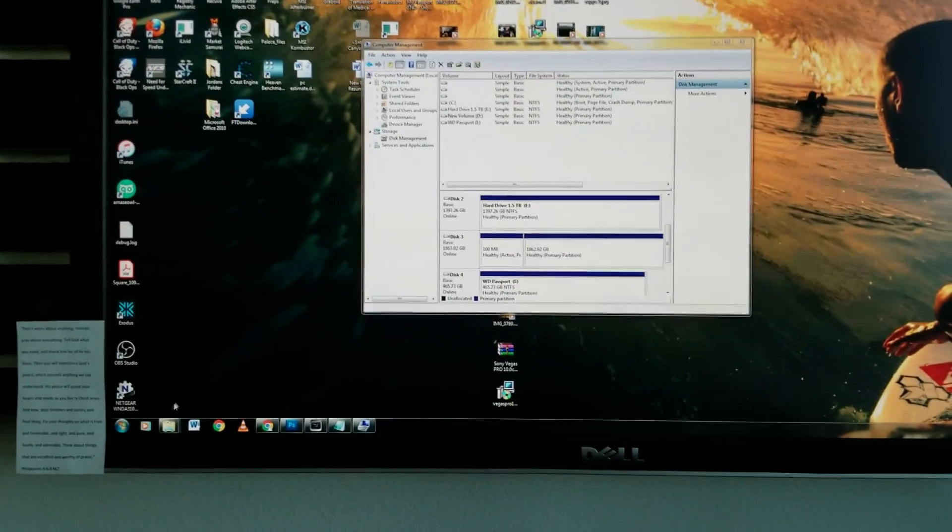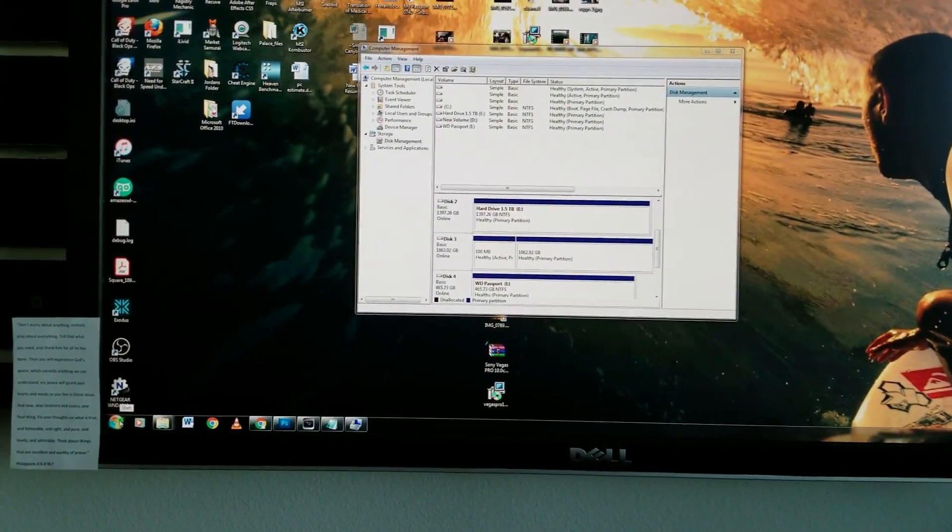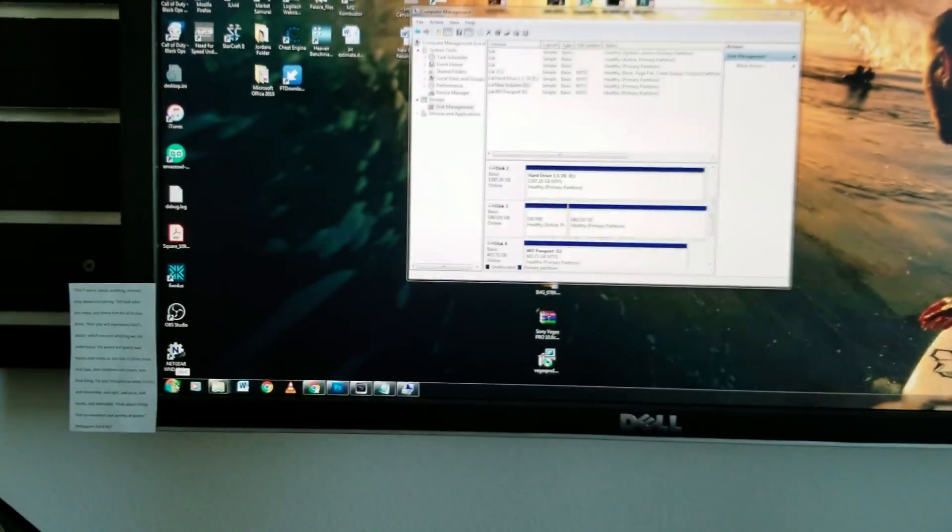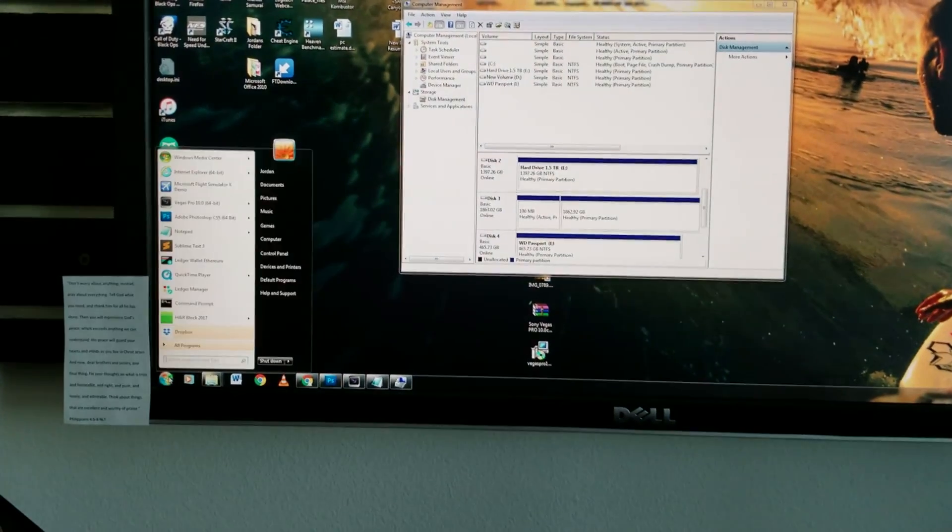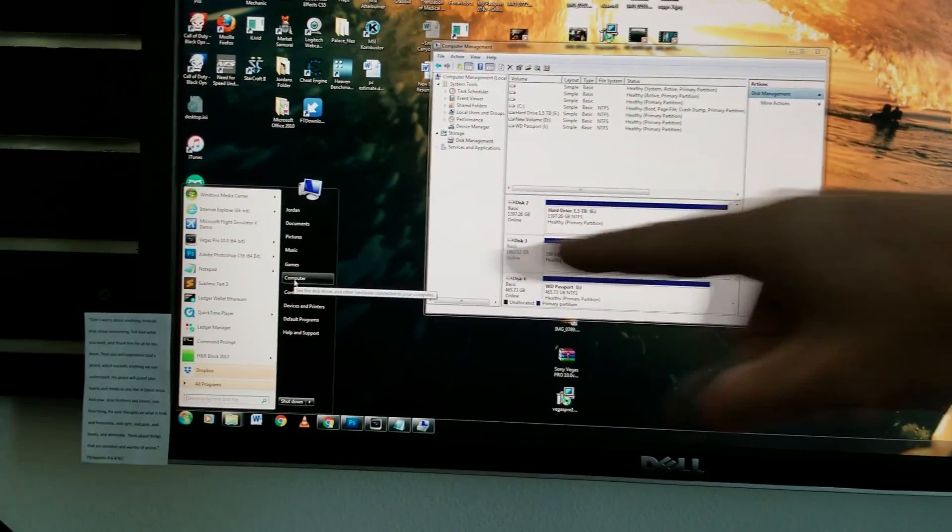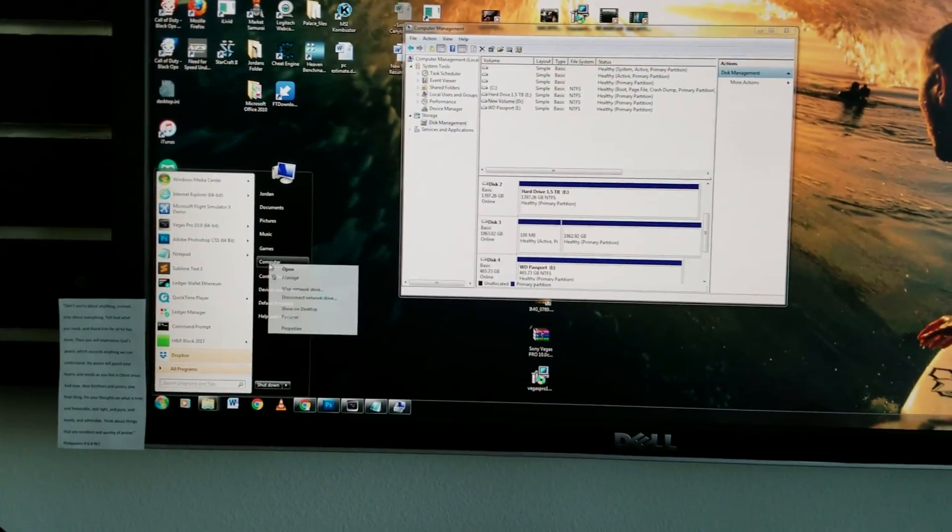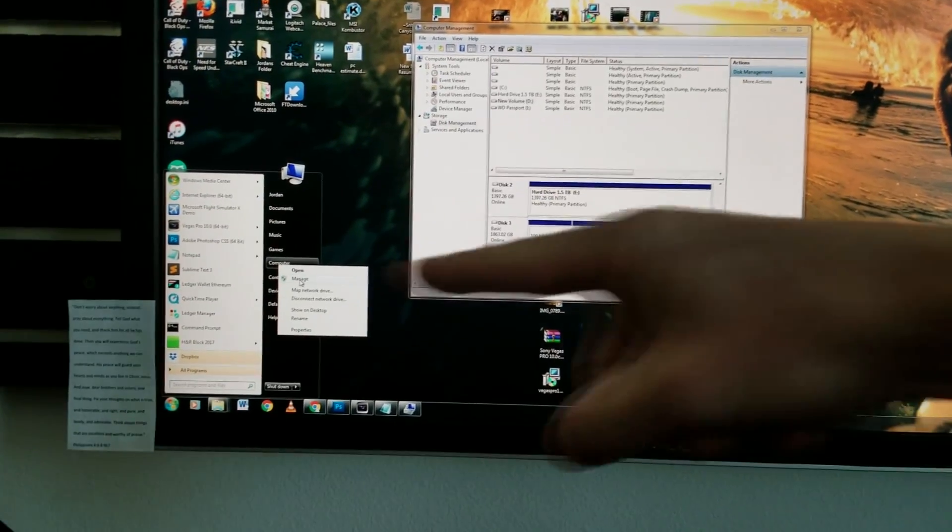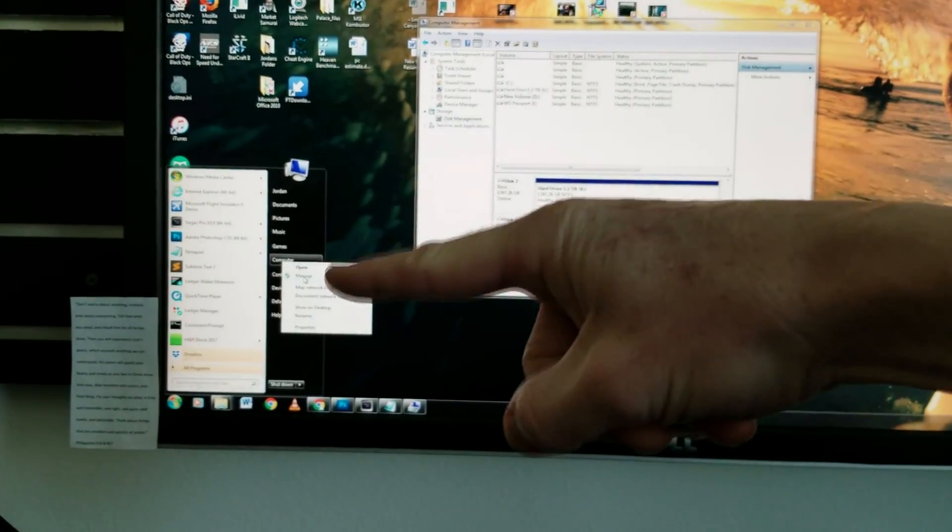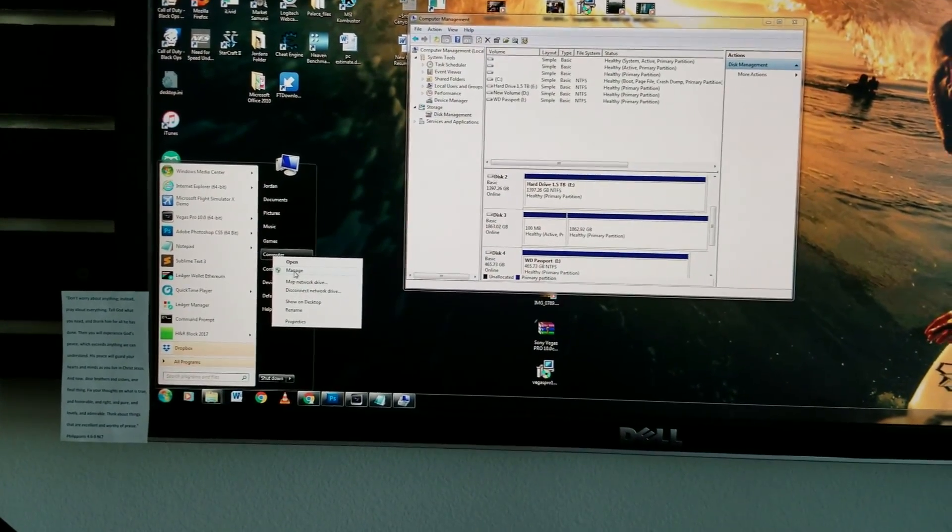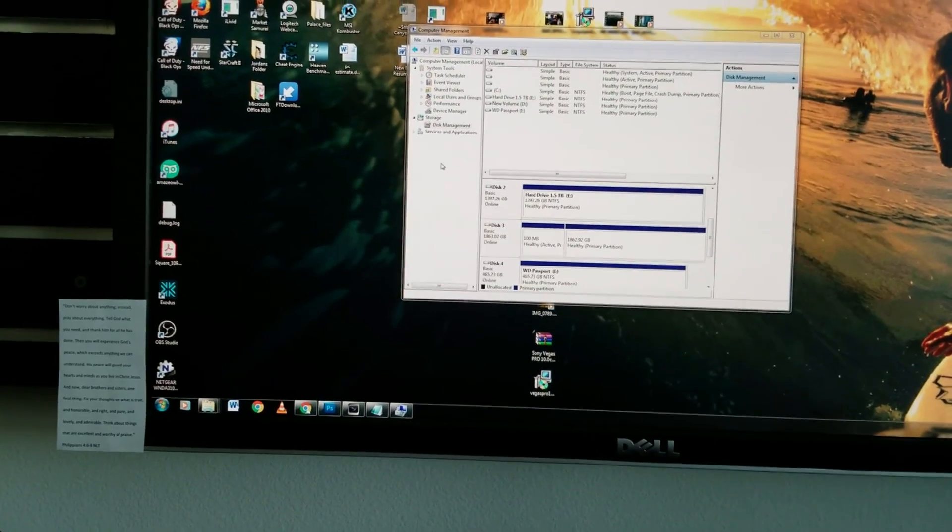Okay, so how to navigate to this menu here. We're going to have to go to computer management. You're going to go ahead and click down here, your start button. You go ahead and click that and then you right click computer. When you right click that, the second one down will say Manage. Go ahead and click on Manage and then this menu will come up.